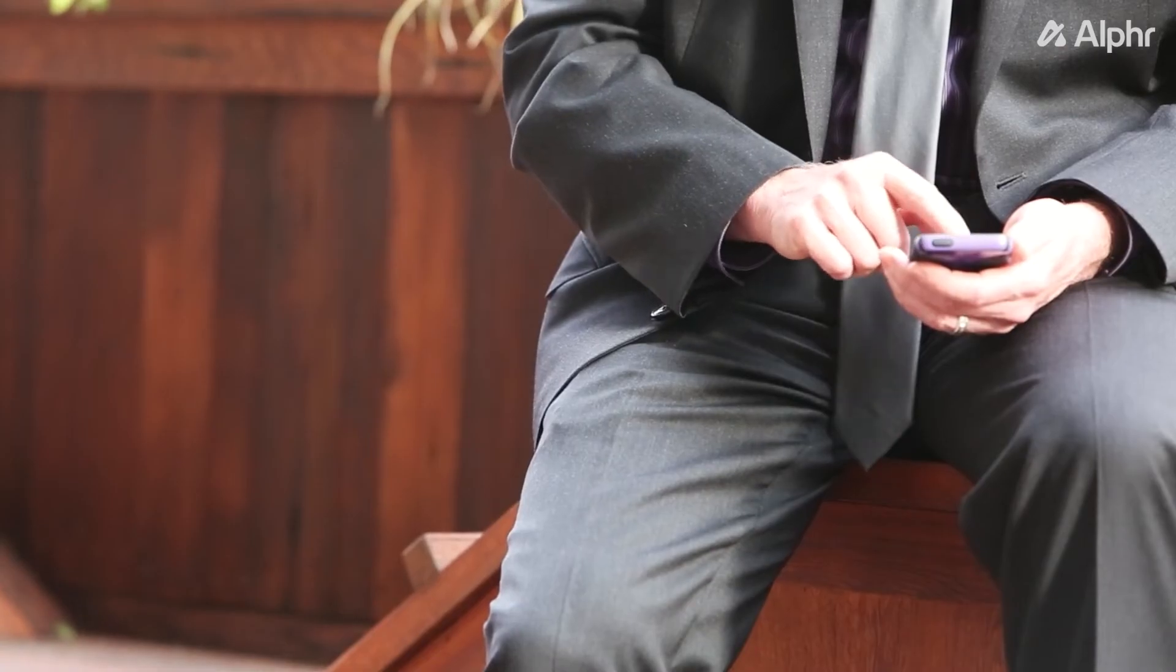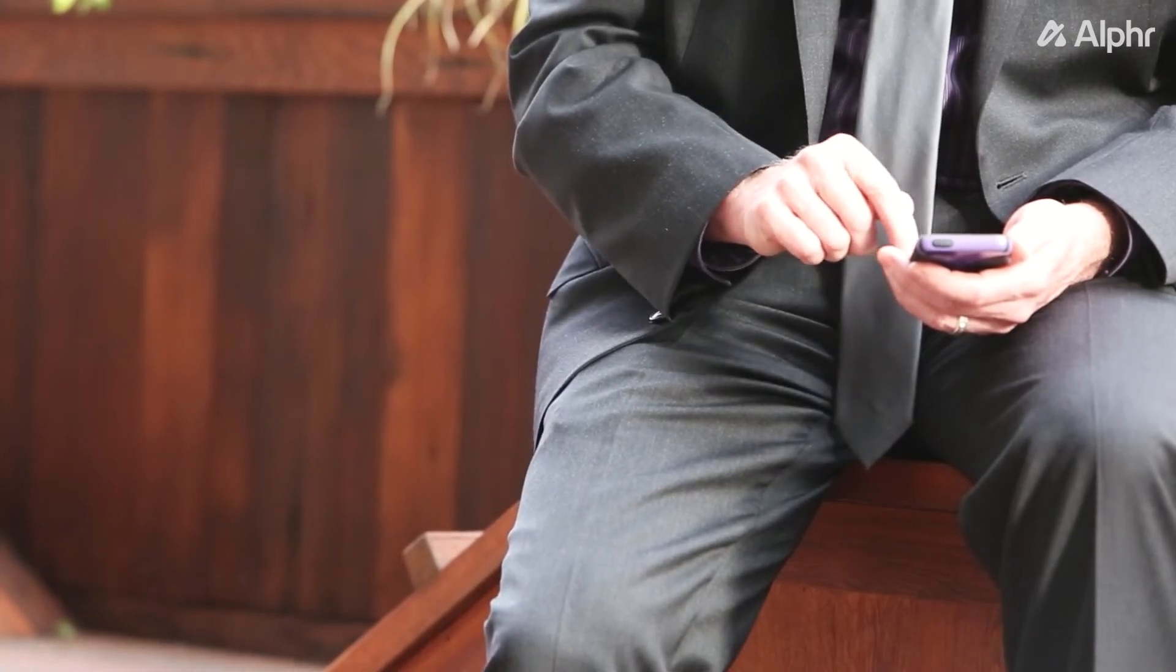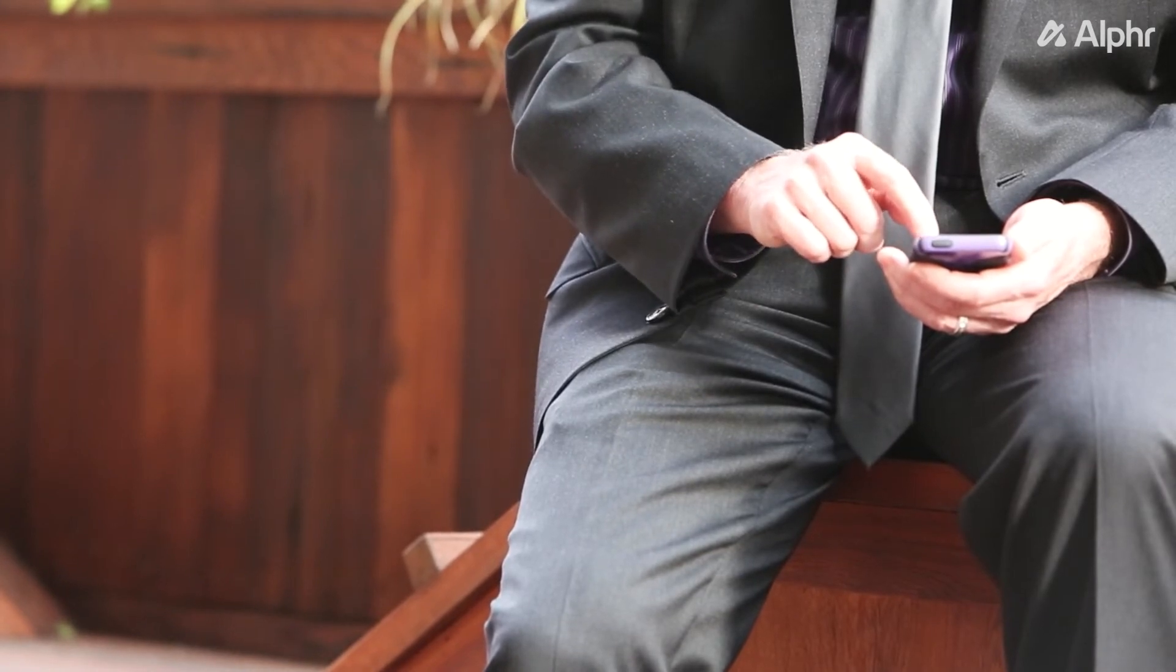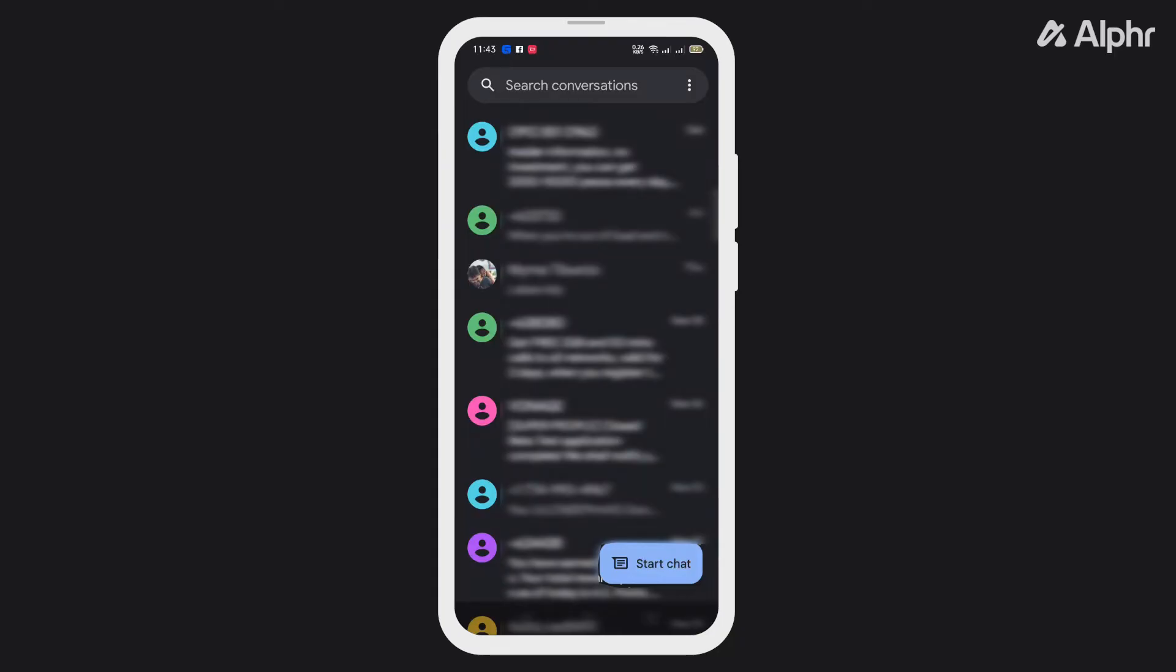However, if you want to block all text messages from everyone, there's no direct way to do that. But as a workaround, you can turn off your message notifications.